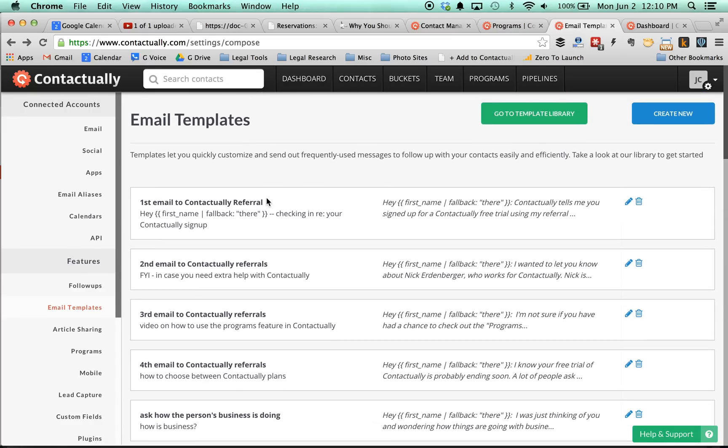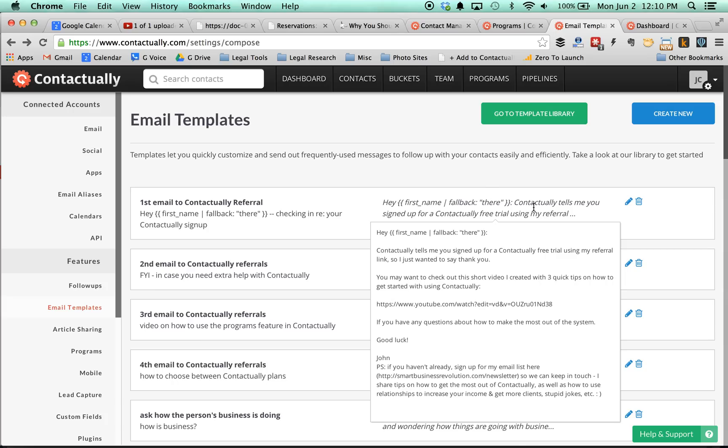This is the first email to the referral partner. And again, as I said, it just says Contactually tells me you signed up for a free trial using my referral link, so I just wanted to thank you, and it's got a link to the video.